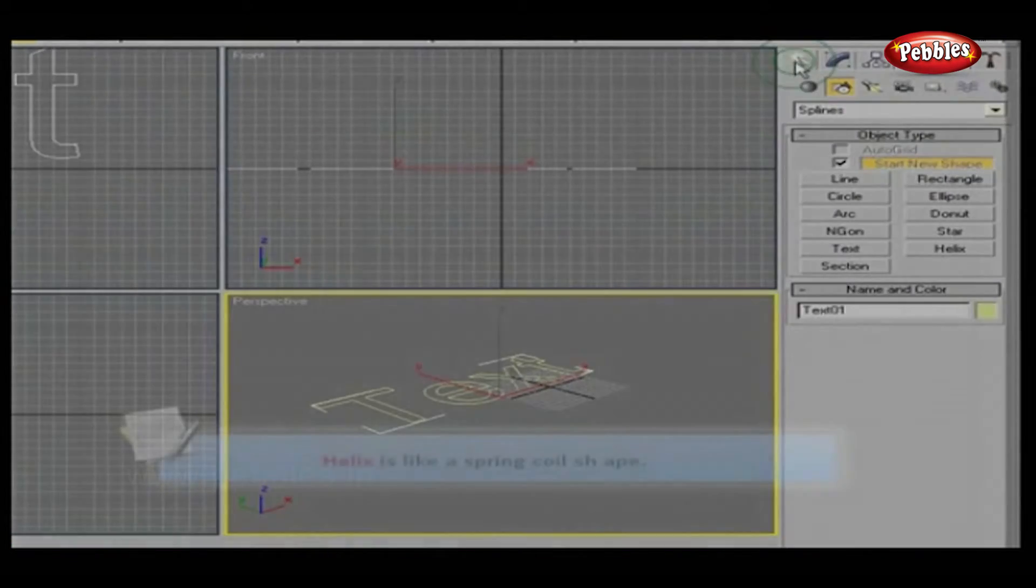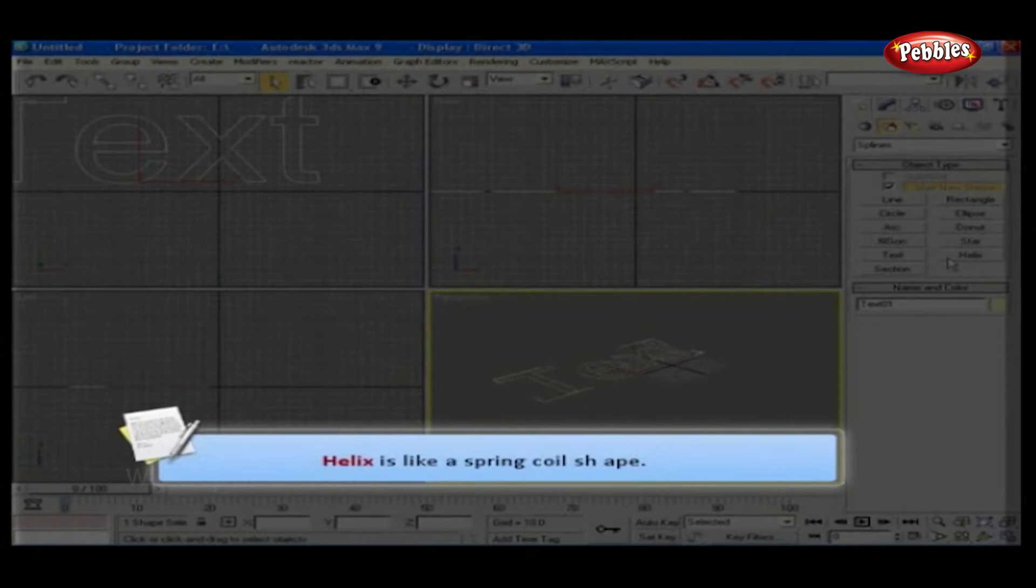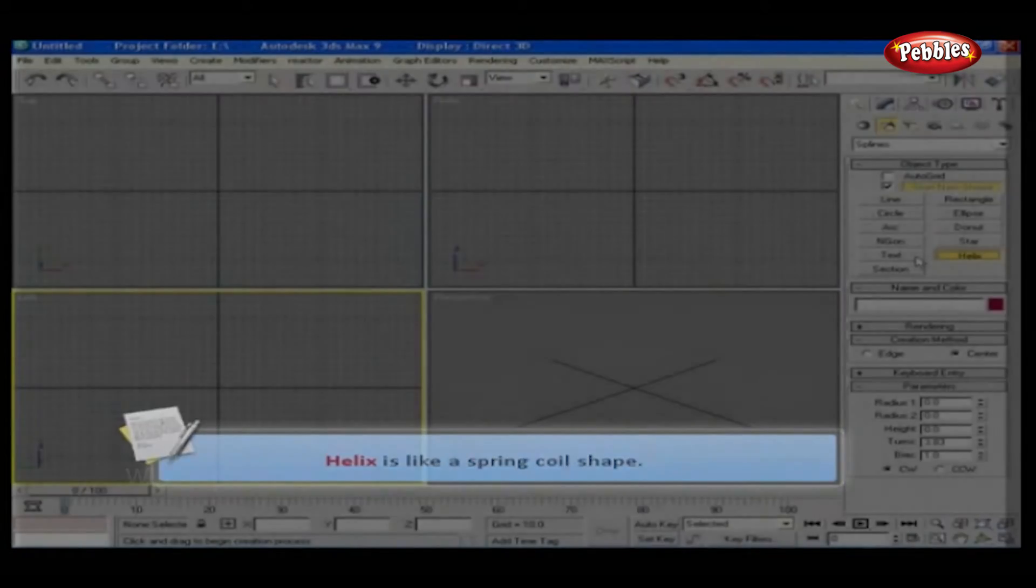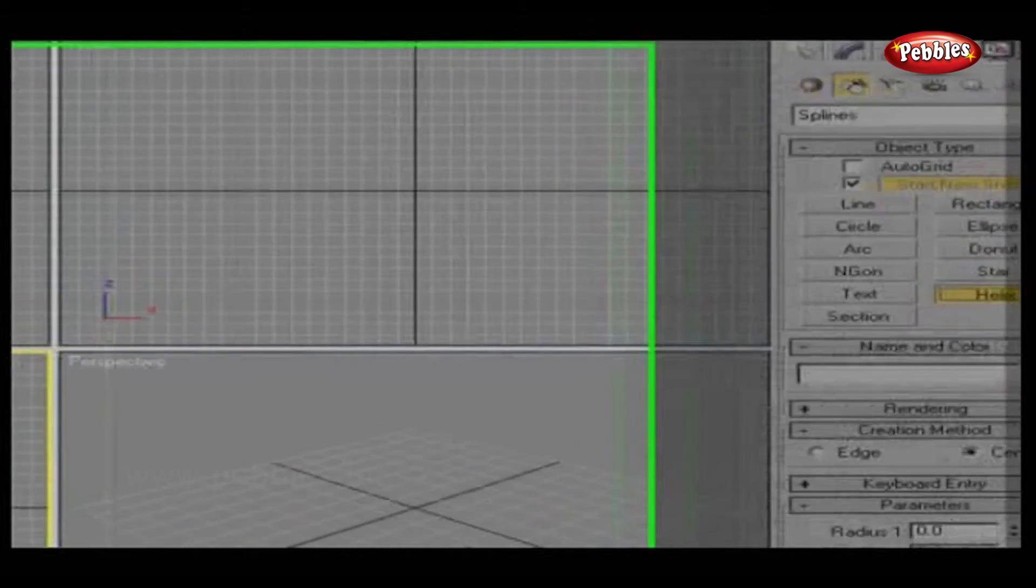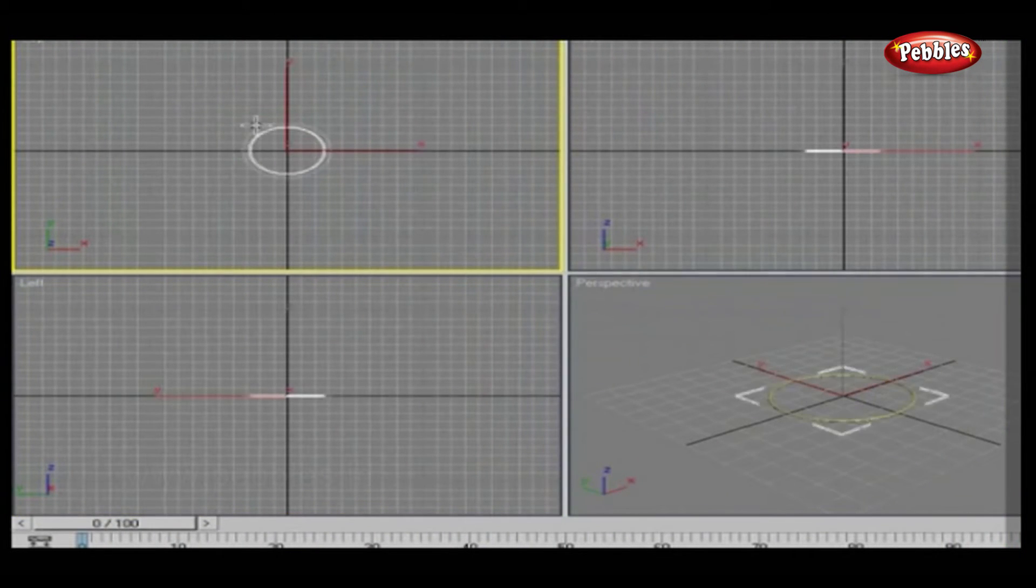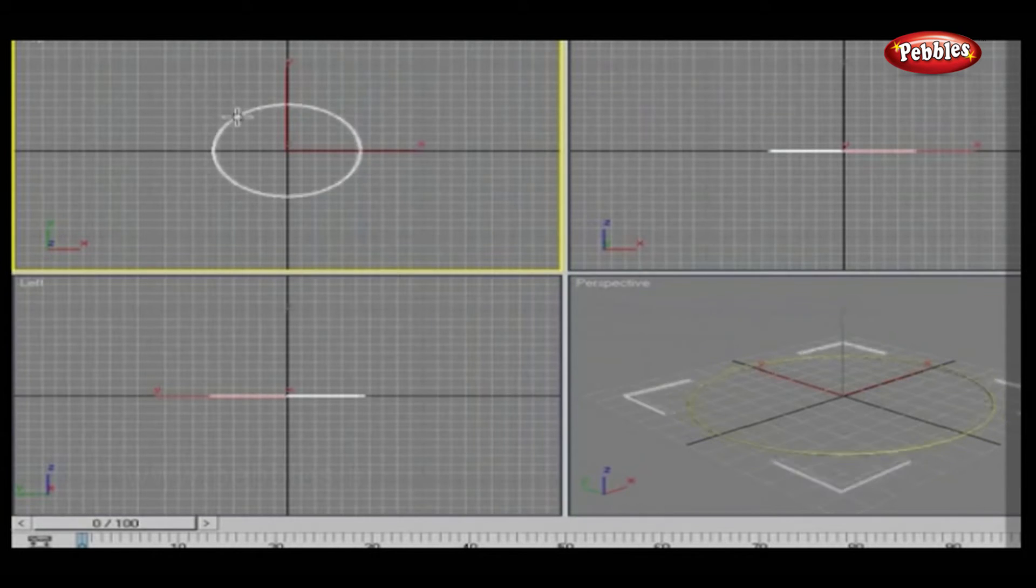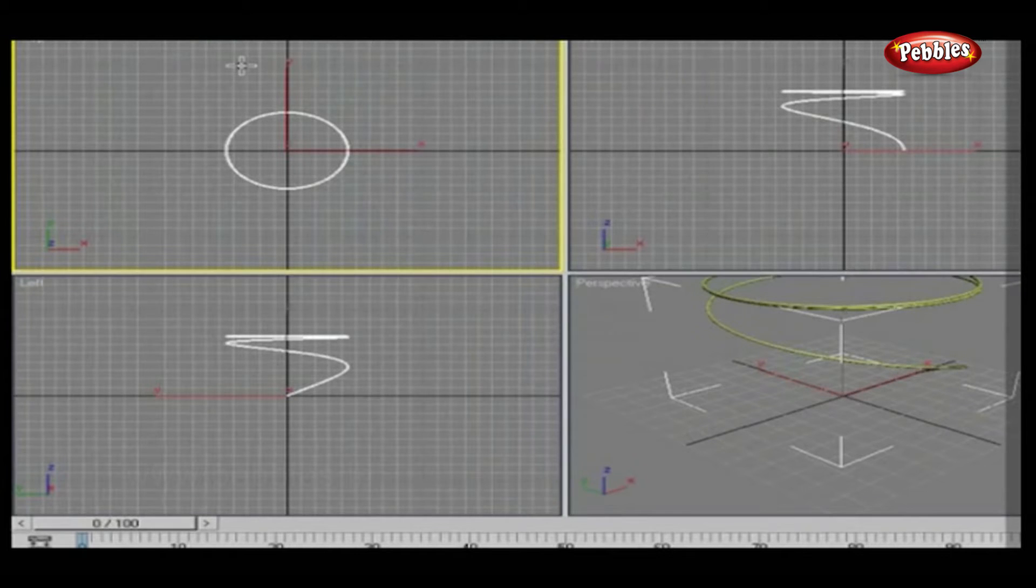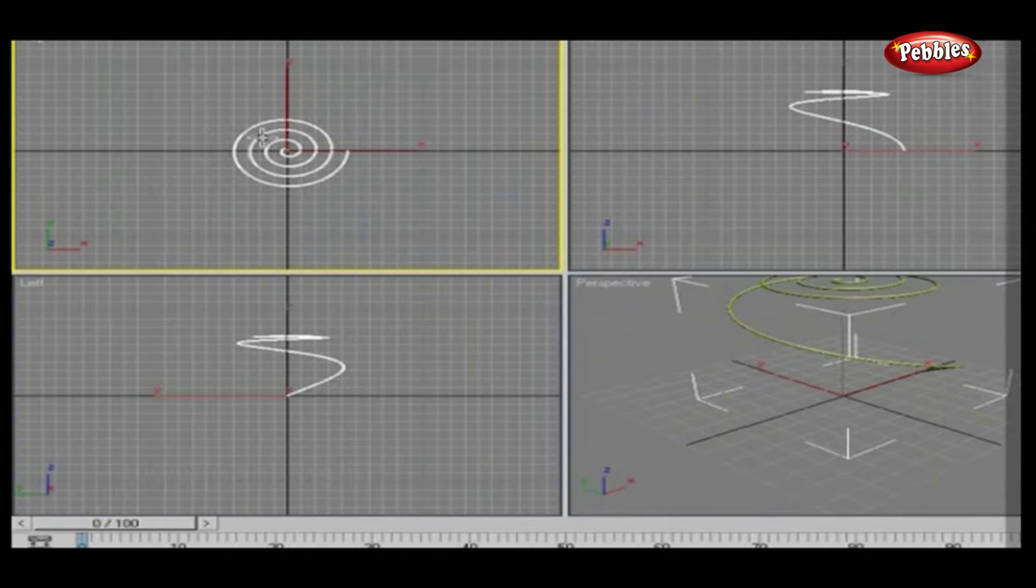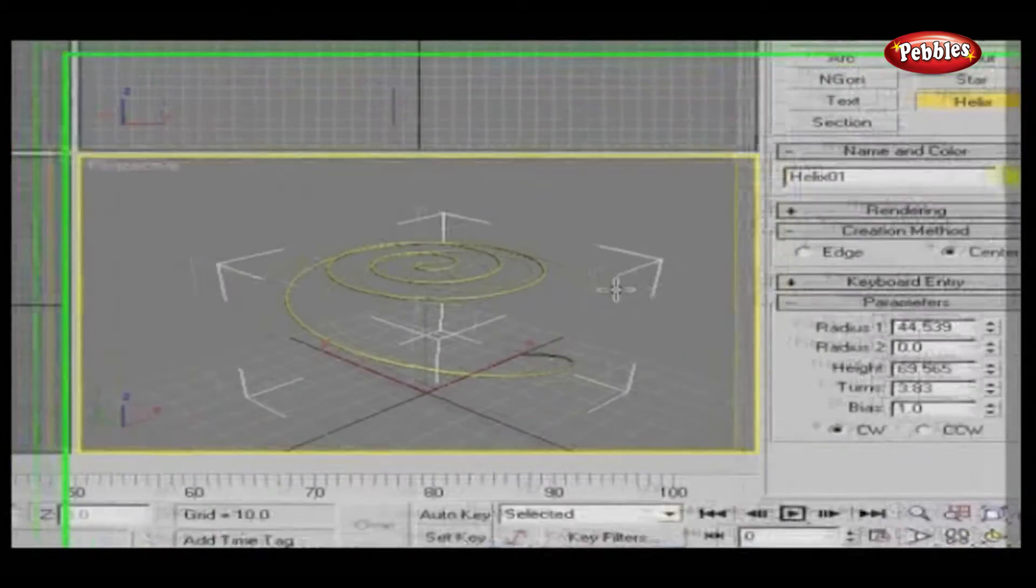A helix is like a spring coil shape. Let's see this as well. Click helix from the list, go to the top viewport, click and drag to fix radius 1. Leave the mouse button and move the mouse up or down to adjust the helix height and then click. Now as you move your mouse, radius 2 will move with the mouse. Adjust and click again.